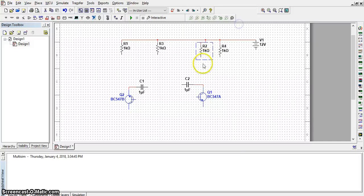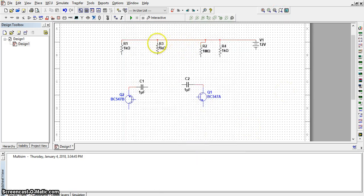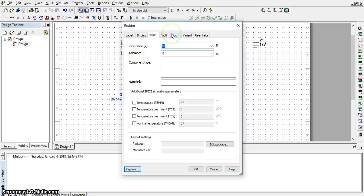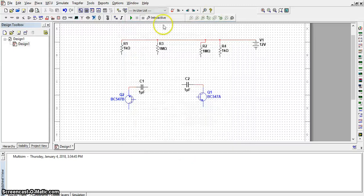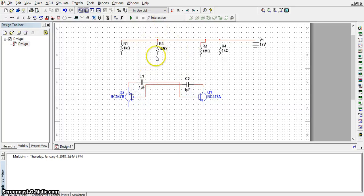The transistor value is 1 mega. Here we keep R3 and R2 equal. In this circuit, we connect the other transistor's capacitor with the base of the second transistor. Connect R2 with this end.